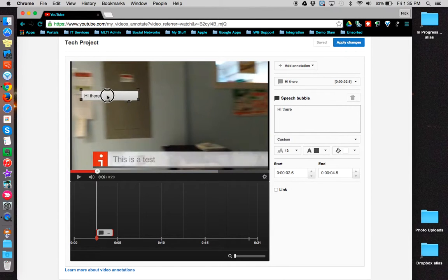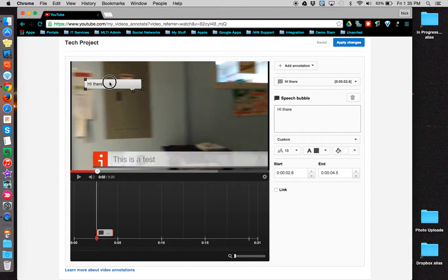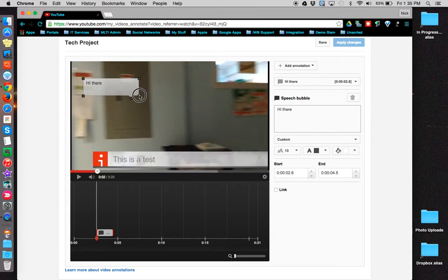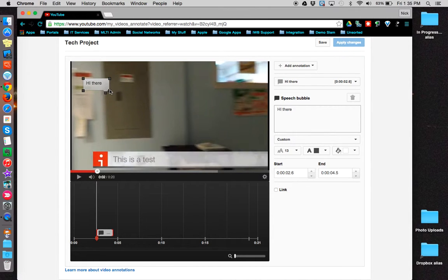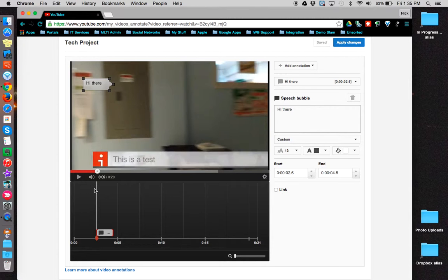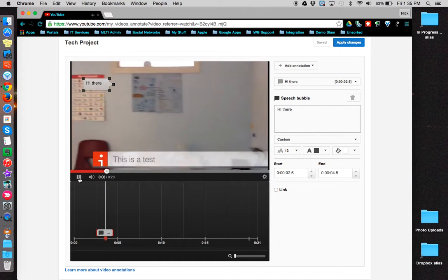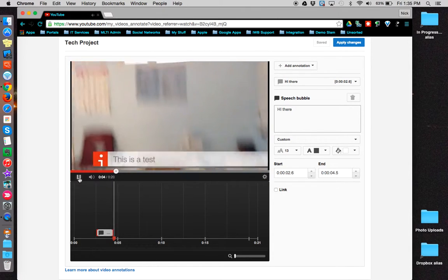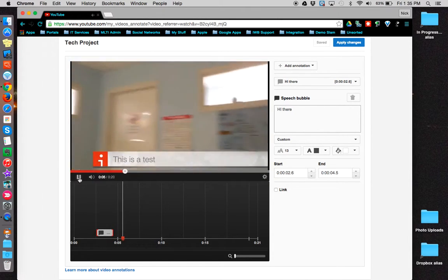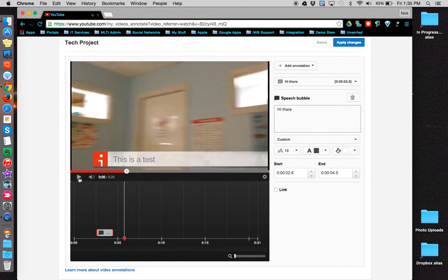I can also move the speech bubble around and put it wherever I want it. I can increase its size and move its tail. Then when I play my video, you can see the speech will appear and disappear.